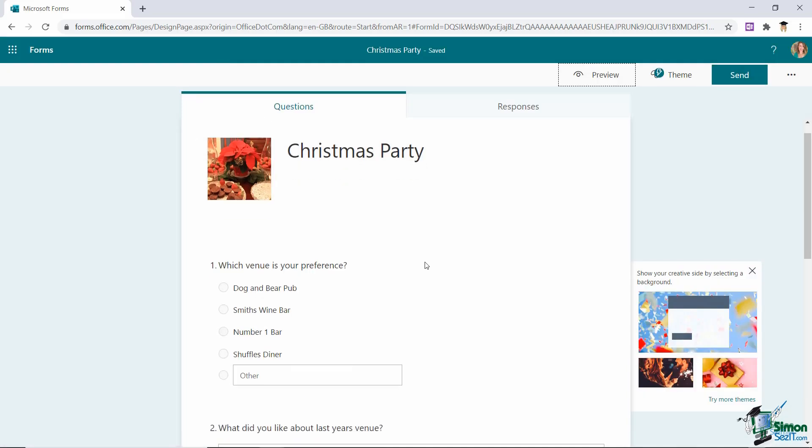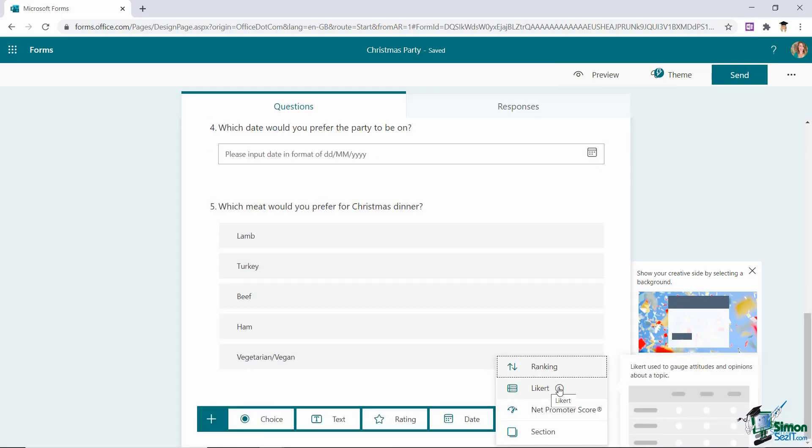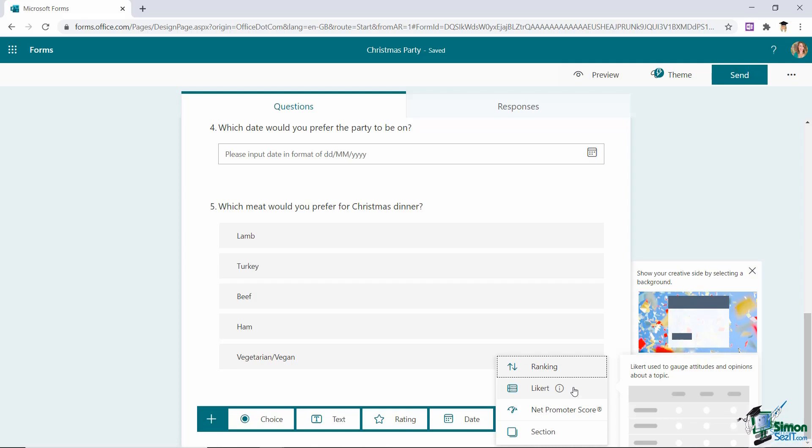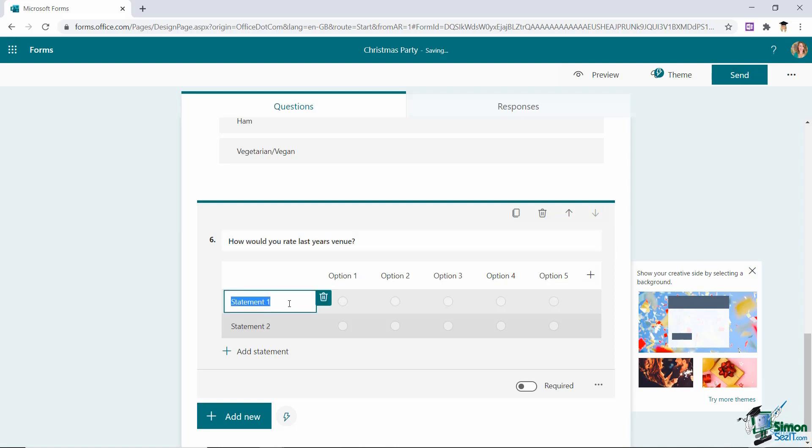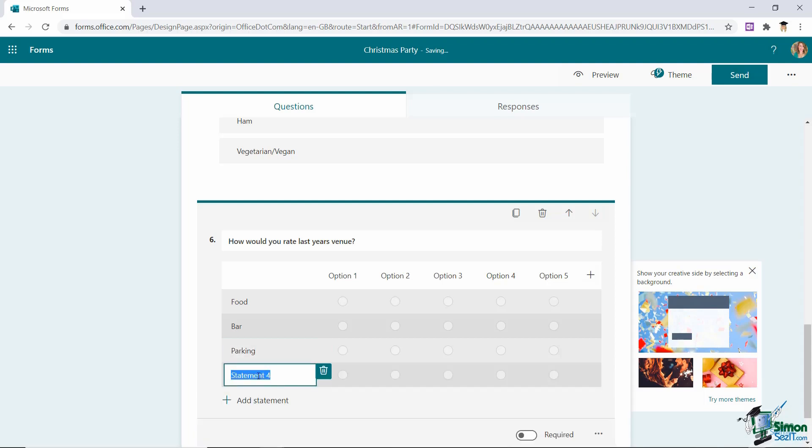Let's go back and add in another question. We're going to dive into that menu and we're going to add a likert question. Now we're probably all used to seeing these types of questions. I know that I've filled them out on many different forms. This is where you have various different statements and then you can rank them on a scale. So a question I might have in here would be how would you rate last year's version and then I can have different statements. So maybe I want them to rate based on the food, based on the bar, the parking and the staff.